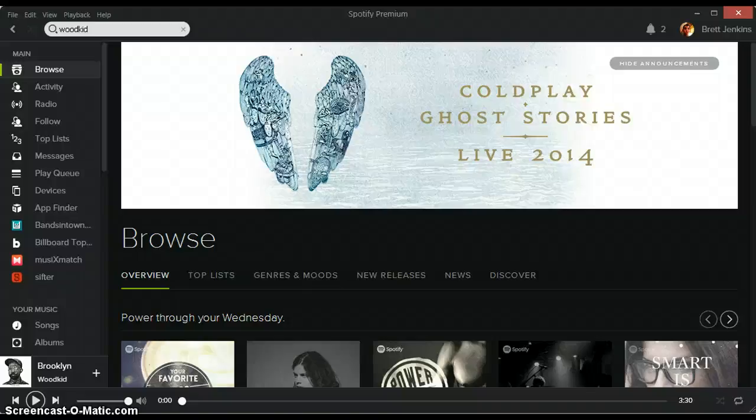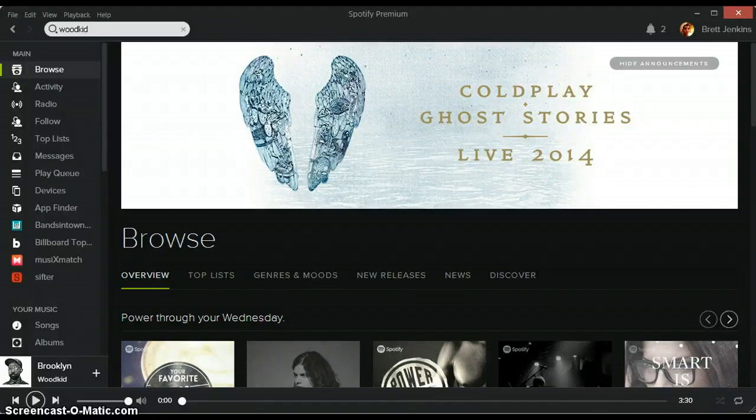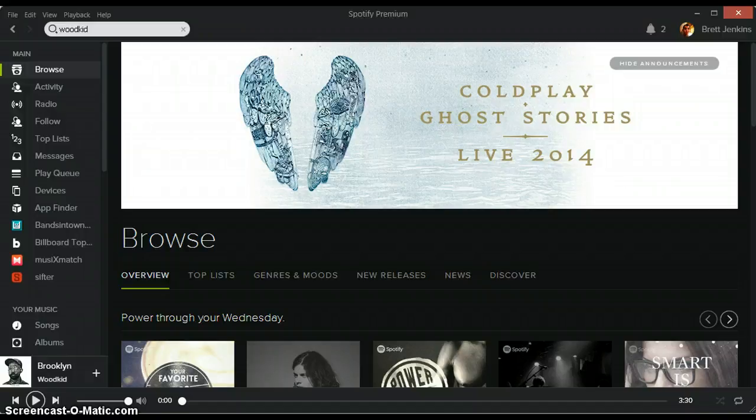Hey, this is going to be a quick tutorial on how to use filters in Spotify. I'm going to tell you up front, filters do not work for artists or albums.